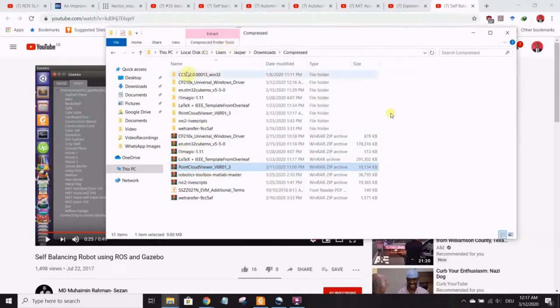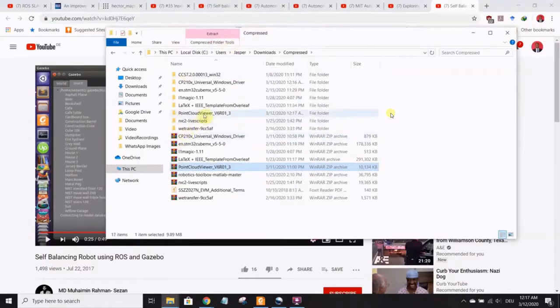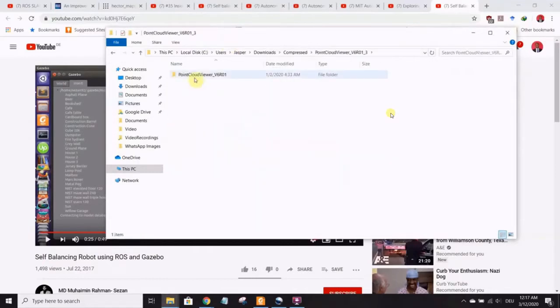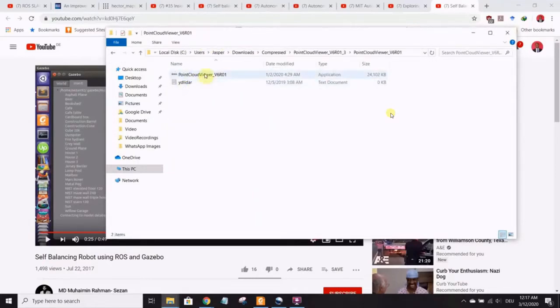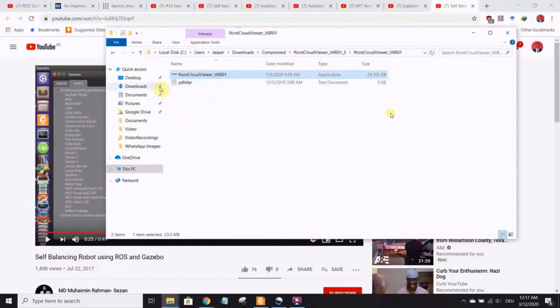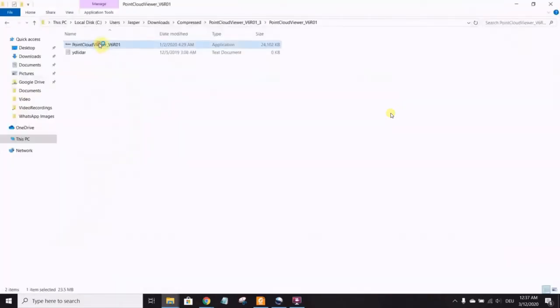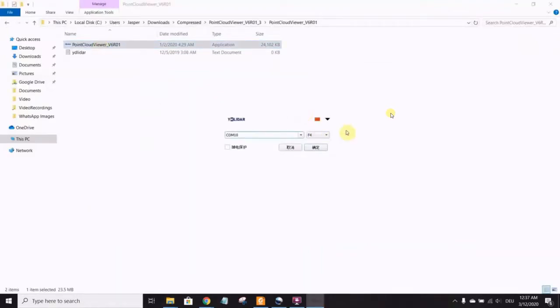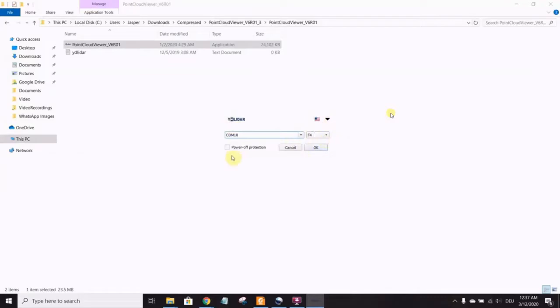Now extract the point cloud viewer and go to the folder. This is a client application you use to view the point cloud. Let's open the point cloud viewer. When you open it, you see it's in Chinese. Of course, there's a COM port, there's the specific model of your LiDAR. You change the language to English. Simple.